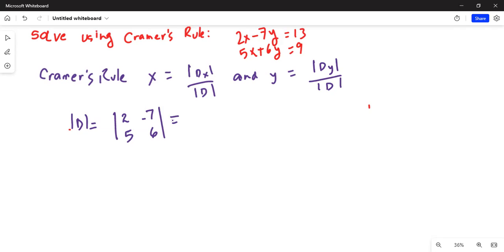So: Second, x-inverse, Math, number one for determinant. Then inside the parenthesis, Second, x-inverse, and select one to put matrix A inside the determinant. Hit the right parenthesis and hit Enter. So this determinant D is equal to 47. Remember, this determinant is formed by the coefficients of x and y on the left-hand side of both equations.